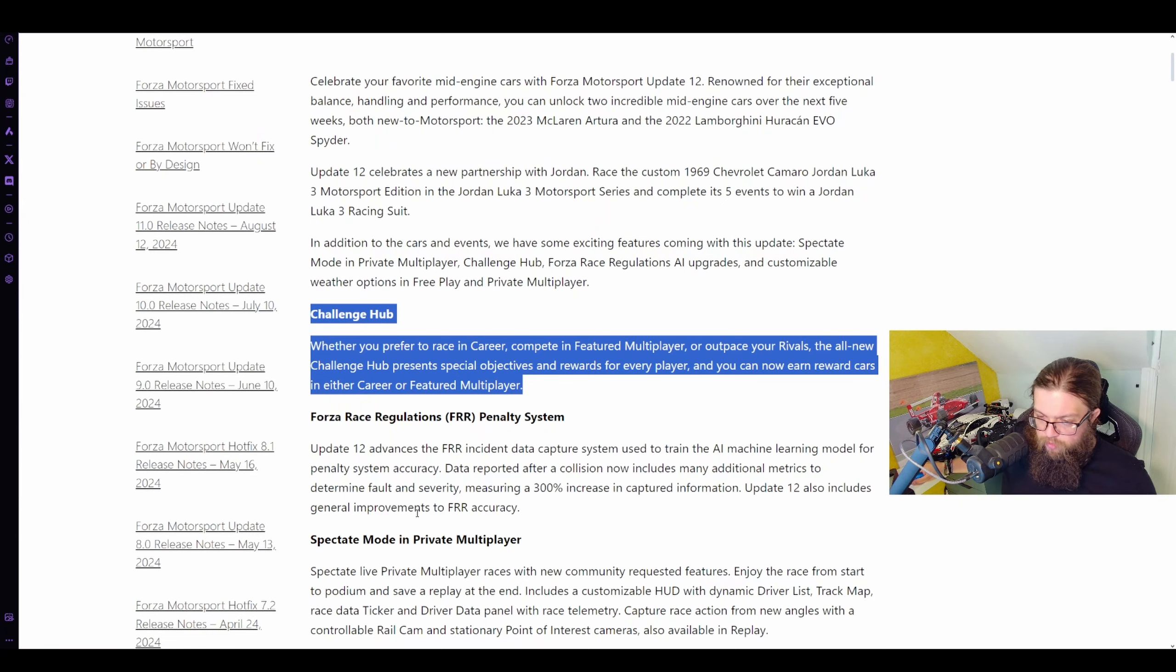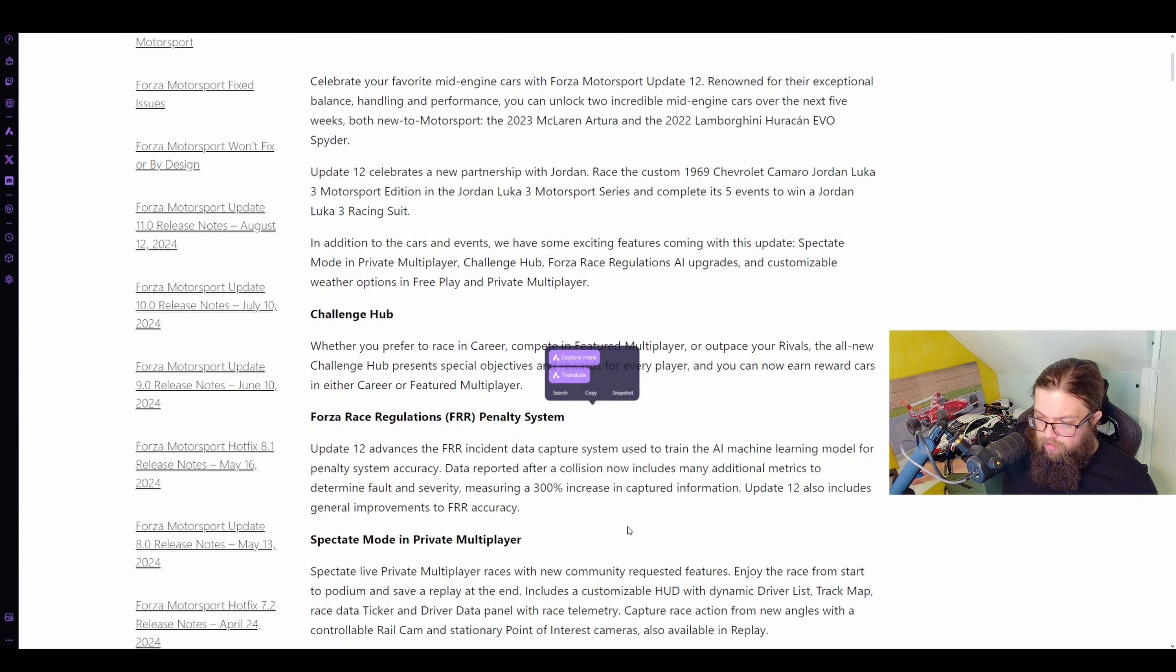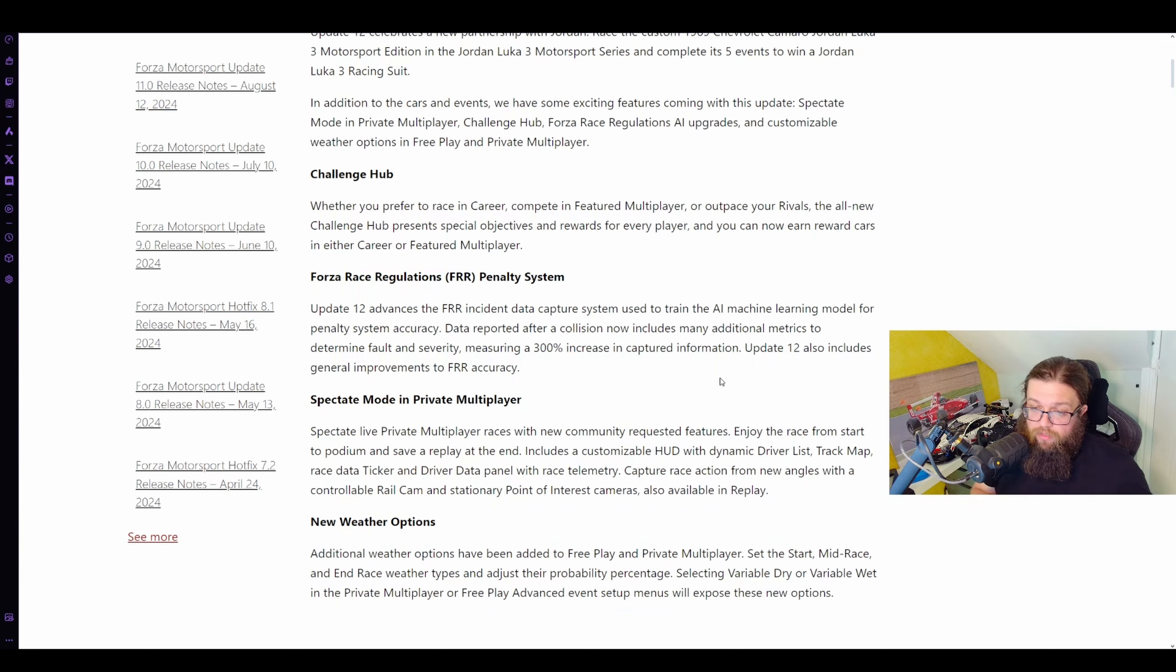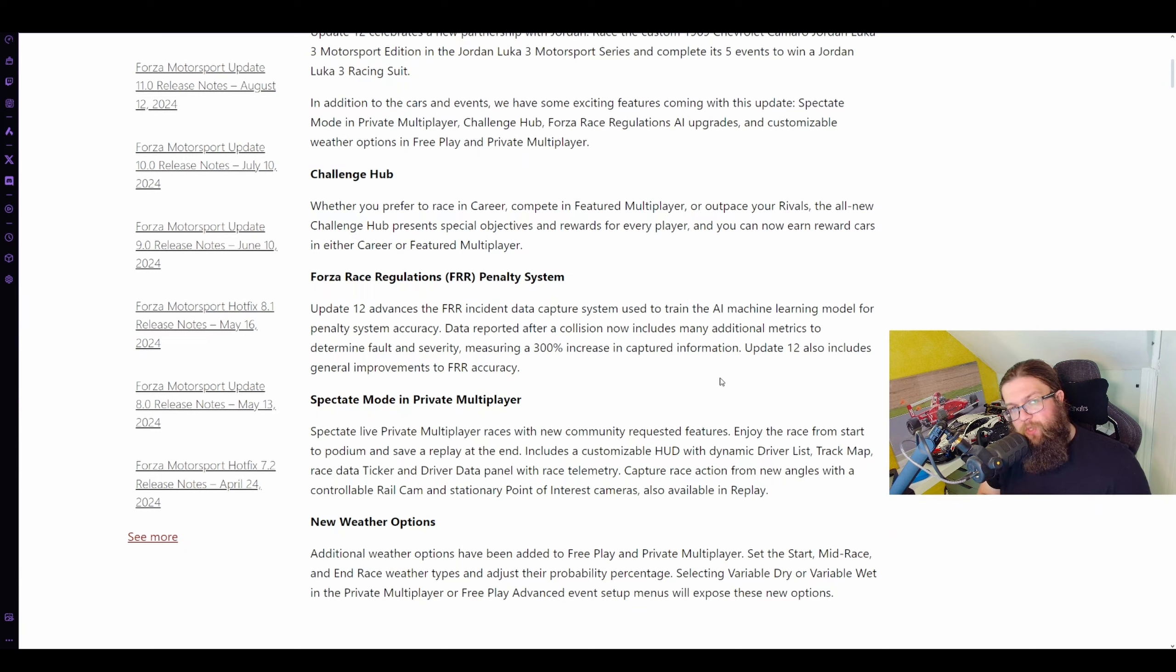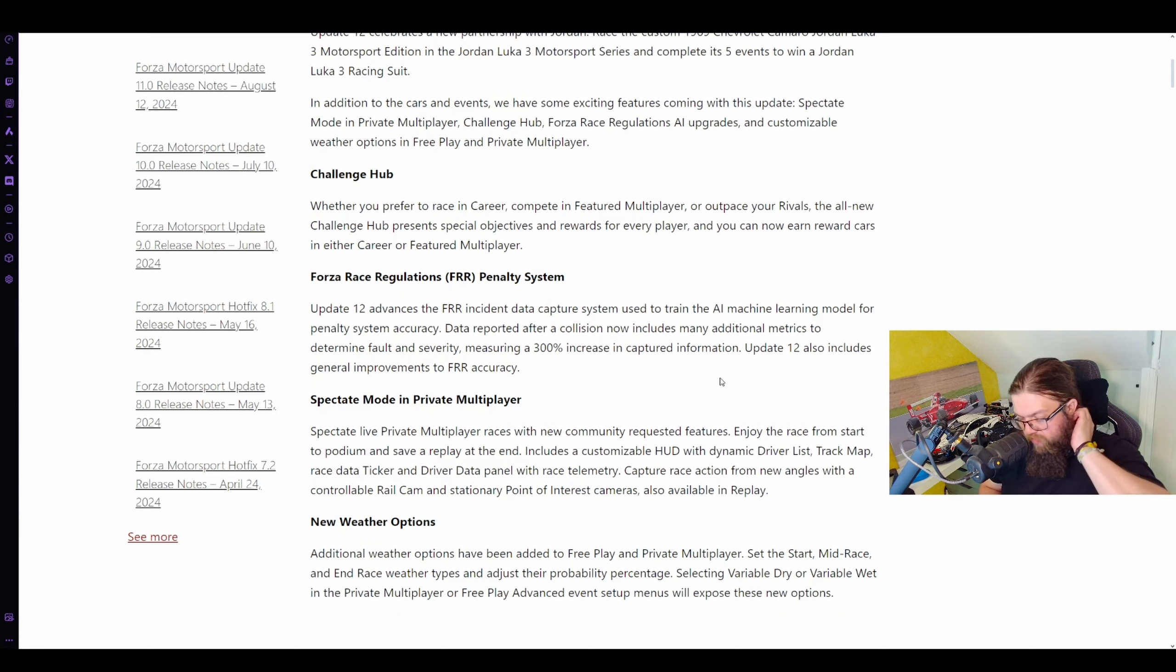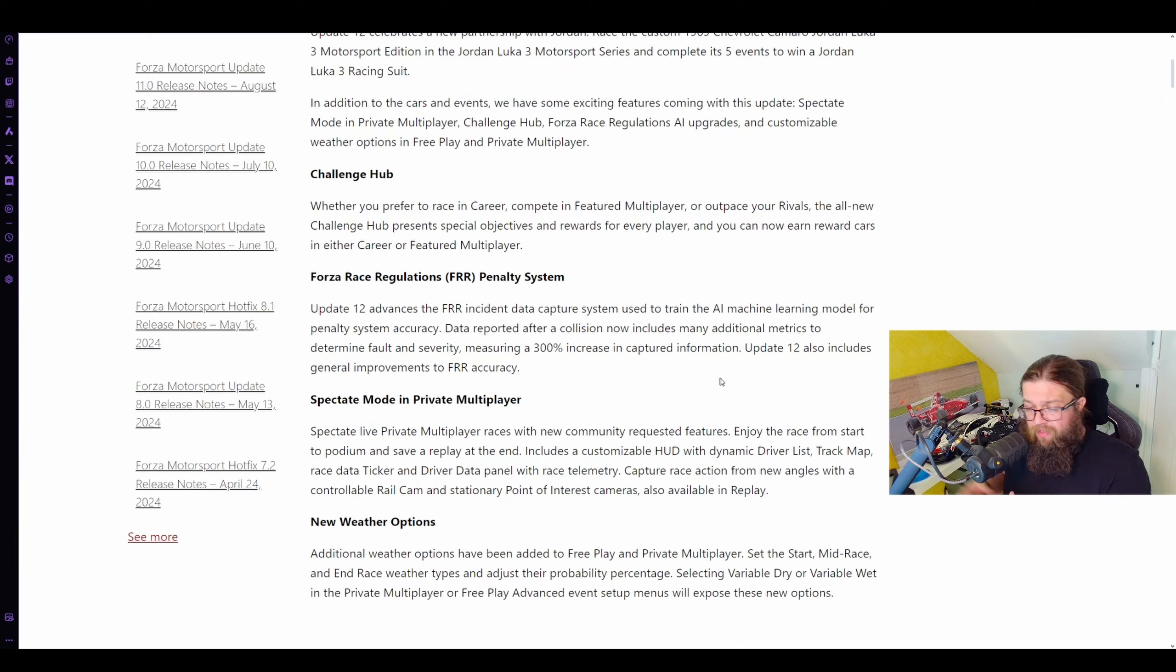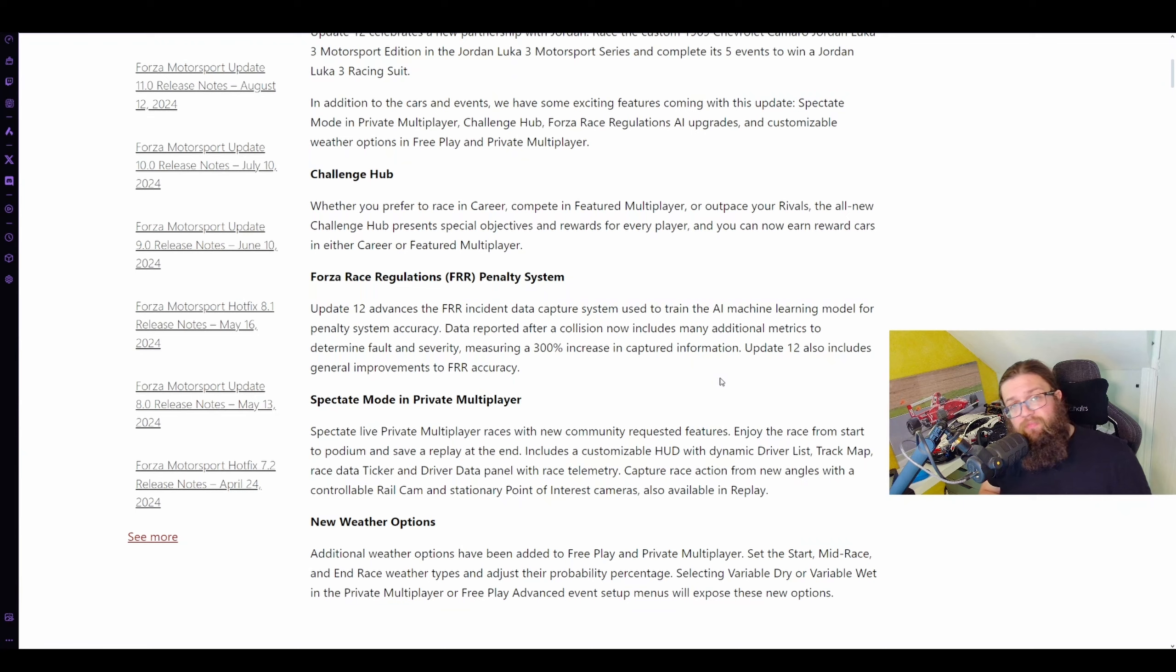Forza regulation system, penalty system, AI machine learning stuff. There has been more updates to the AI machine learning to hopefully realize what is an accident and what is intentional ramming. This is only one that's going to be like time will tell with this one, really. Hopefully it will be better. It is better than it was. Hopefully it will continue to get better.